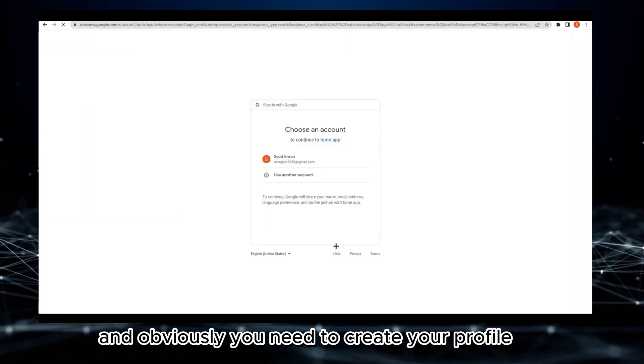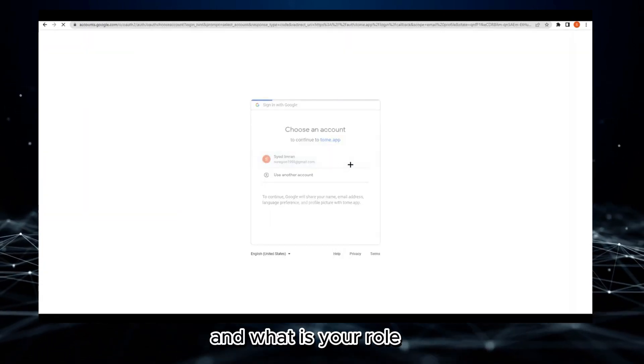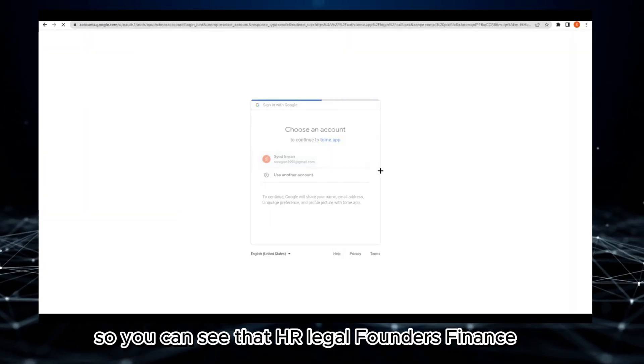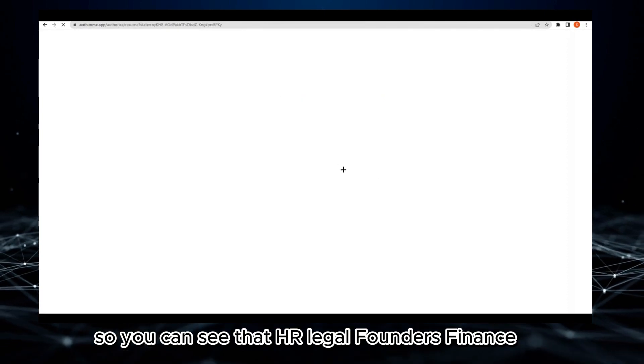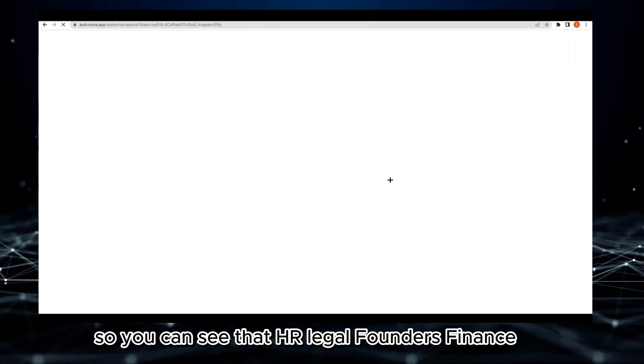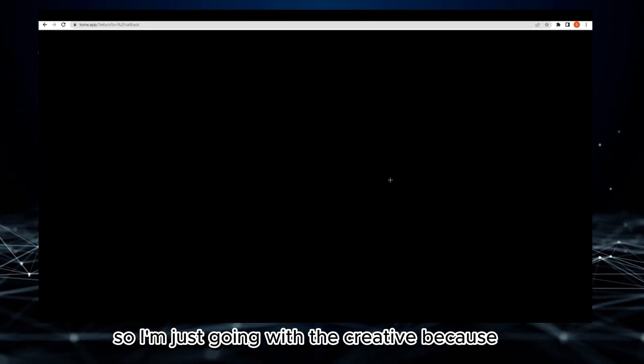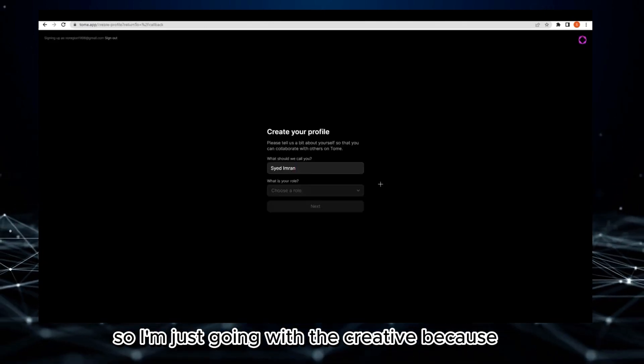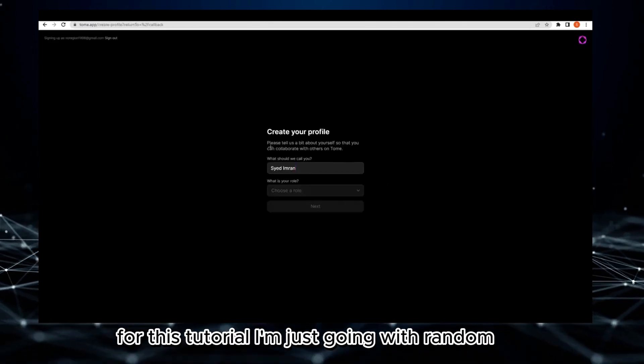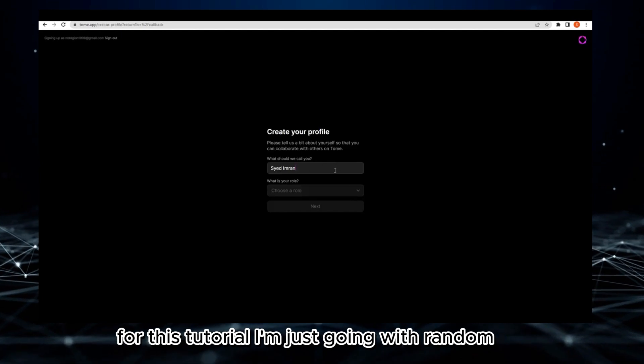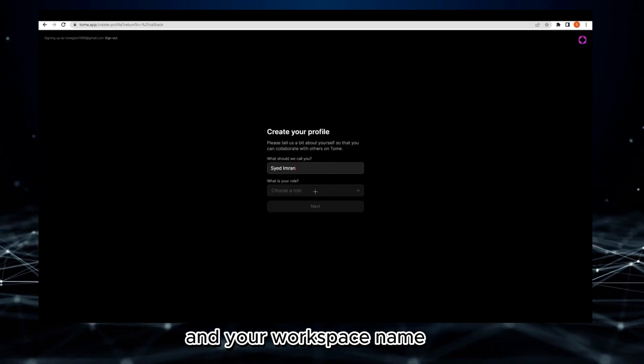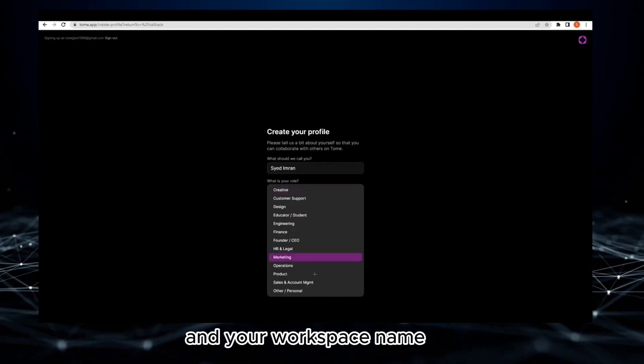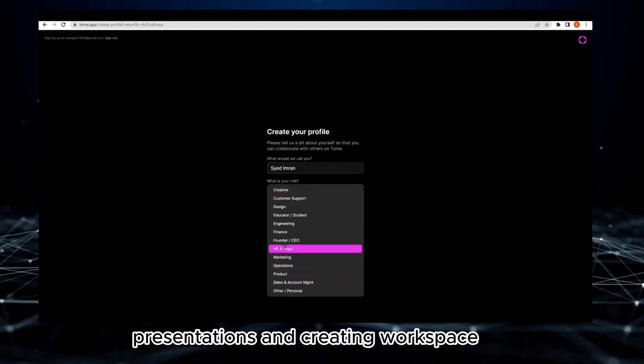Obviously you need to create your profile and select your role. You can see HR, legal, founders, finance. I'm just going with creative for this tutorial. Then your workspace name - presentations - and create workspace.